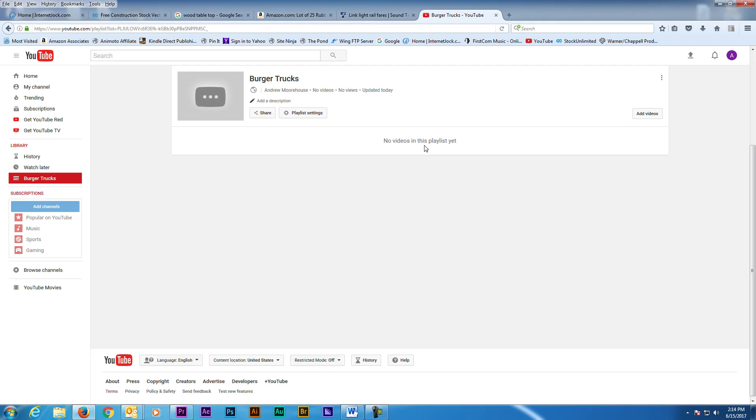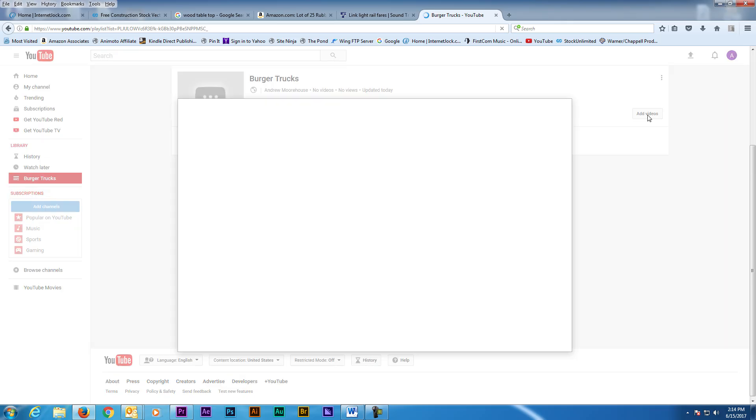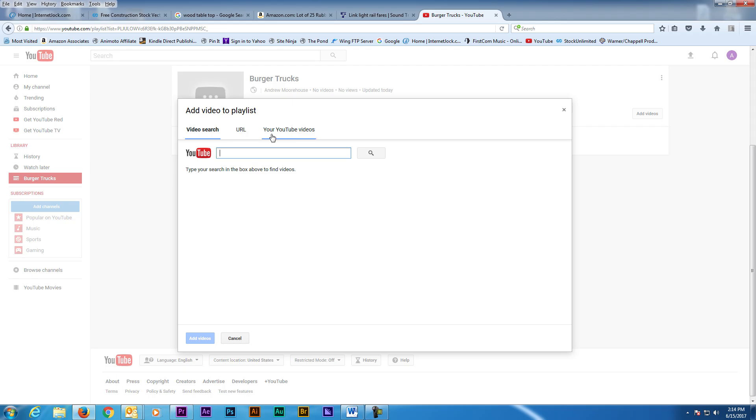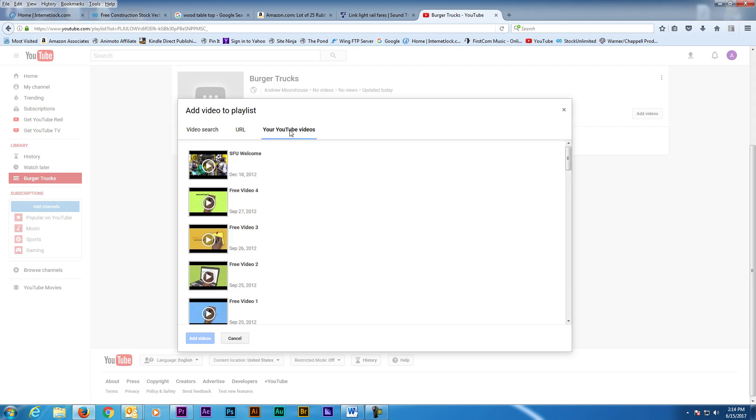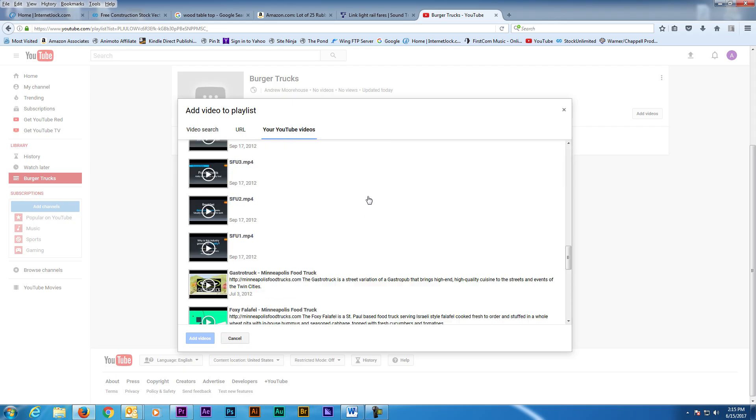On this page we'll start adding videos to the playlist. Click the Add Videos button on the top right and a new menu pops up. When you click on the Your YouTube Videos button, all your uploaded videos will show up.